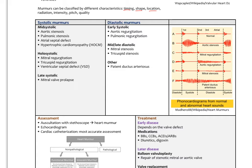For systolic murmurs — between lub and dub — they can happen mid-systolic, characteristic of aortic stenosis, pulmonic stenosis, atrial septal defect, or hypertrophic cardiomyopathy. They can be holosystolic, through the whole of systole, characteristic of mitral regurgitation, tricuspid regurgitation, or ventricular septal defect. They can also occur in late systole, which is common in mitral valve prolapse.